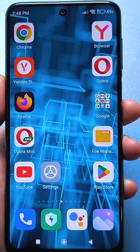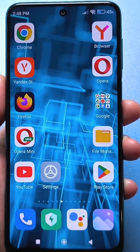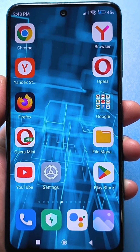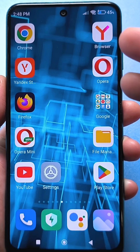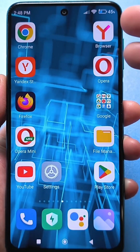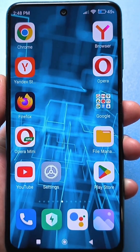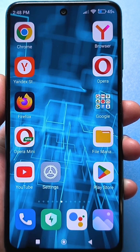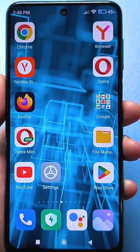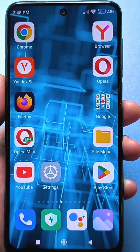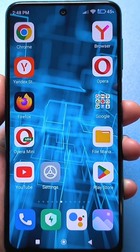Each of us installs different themes and wallpapers on our smartphones to decorate our desktop and smartphone screen. Your smartphones have settings and utilities built into them that, by default, work on a permanent basis.